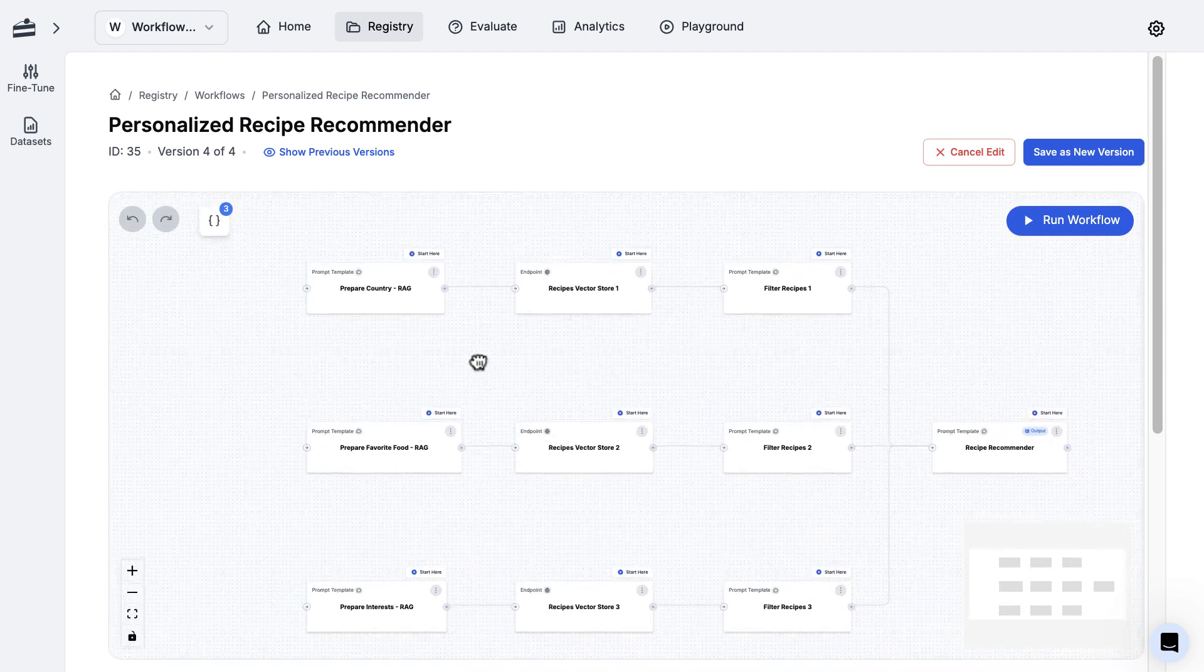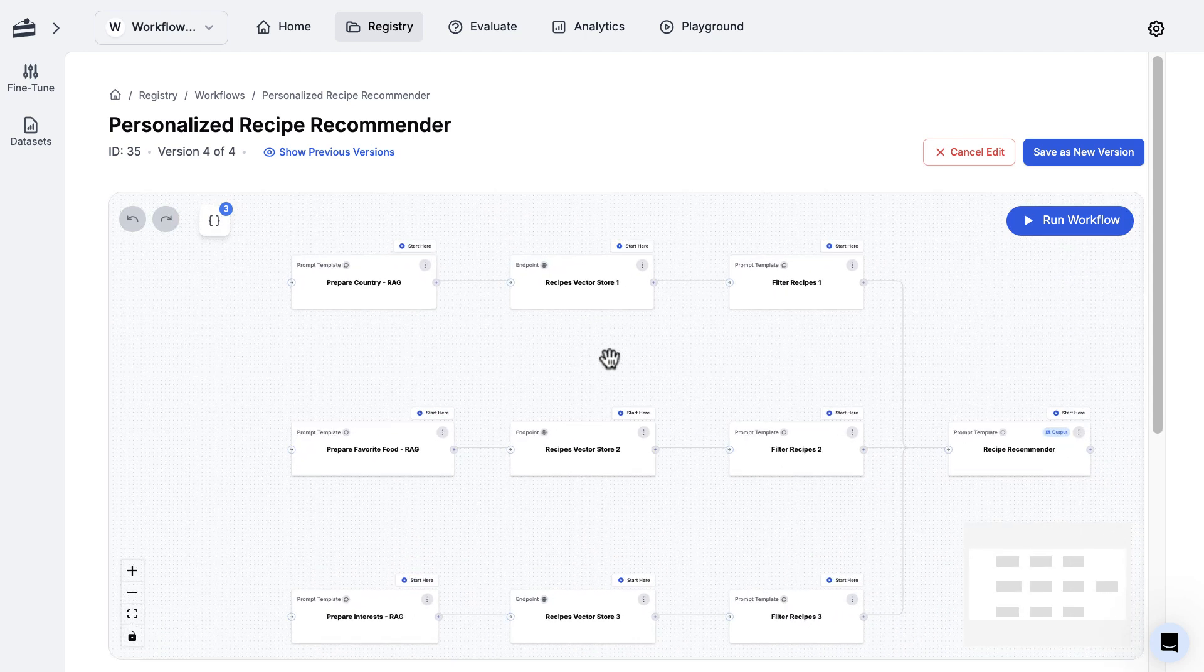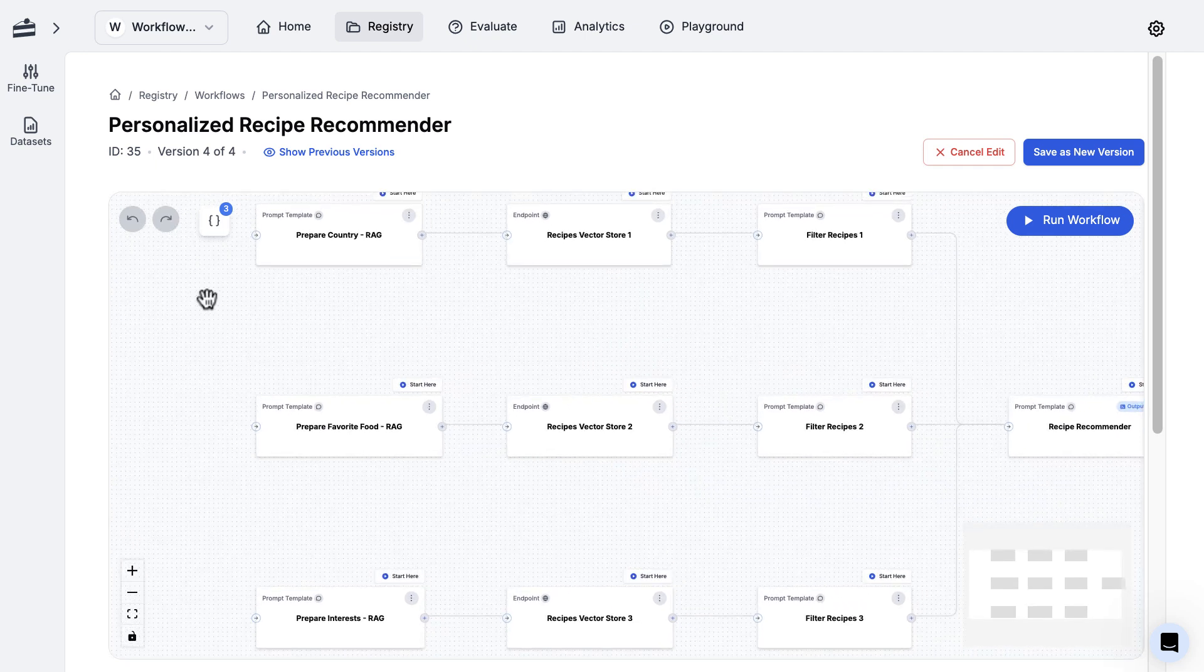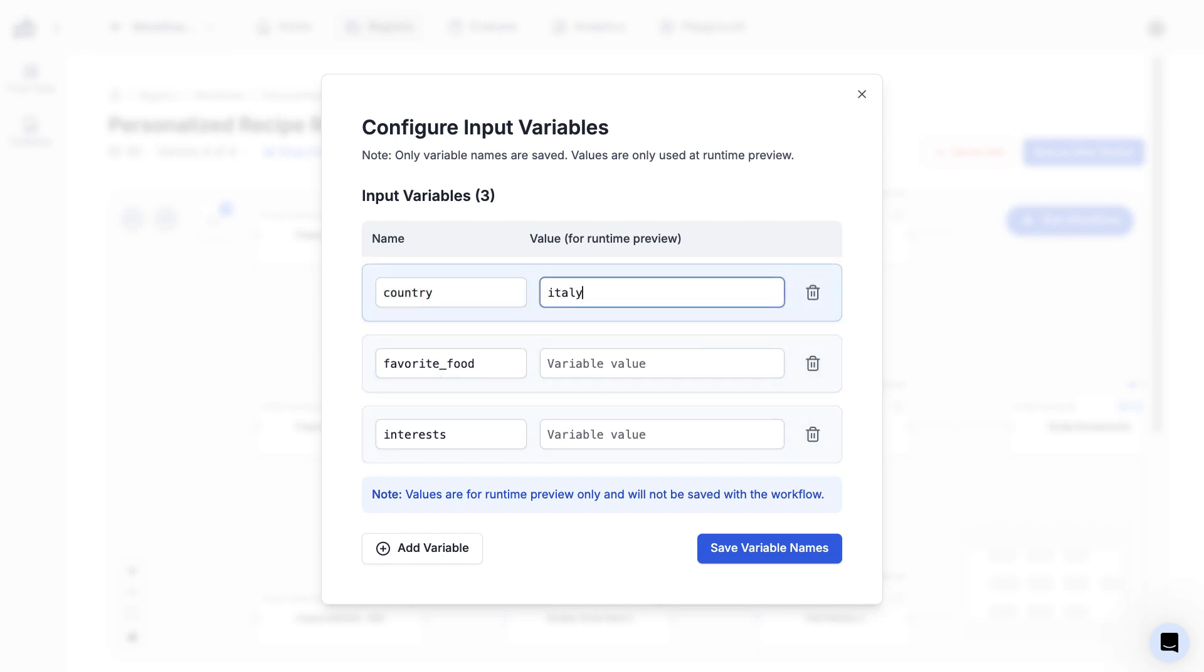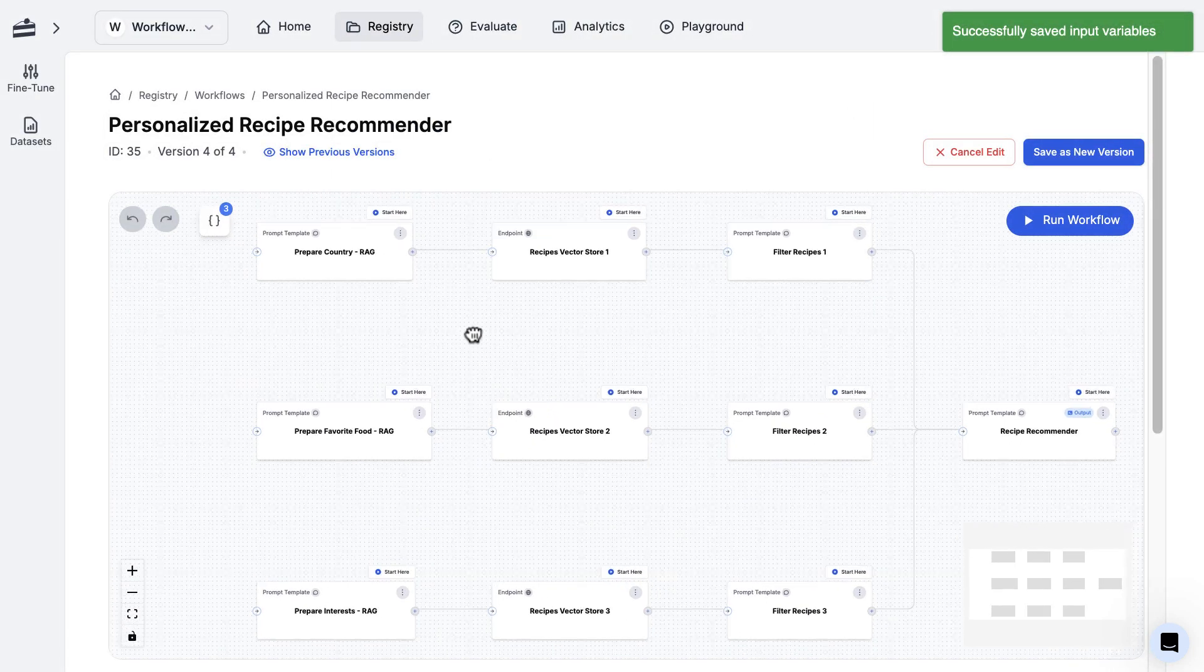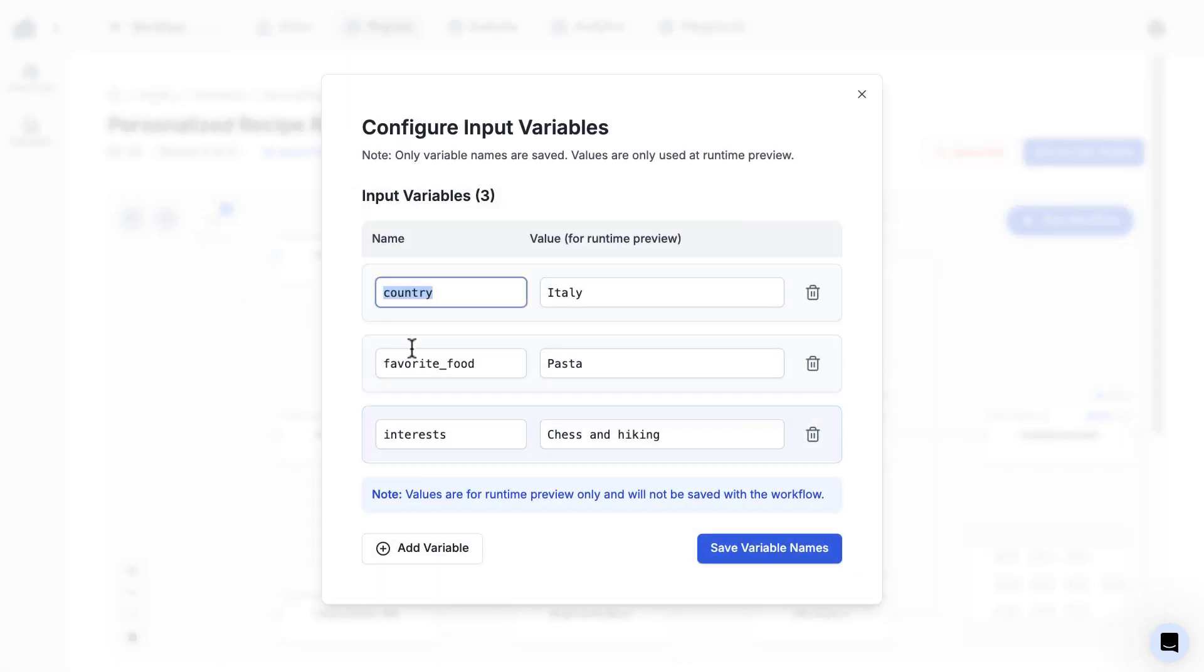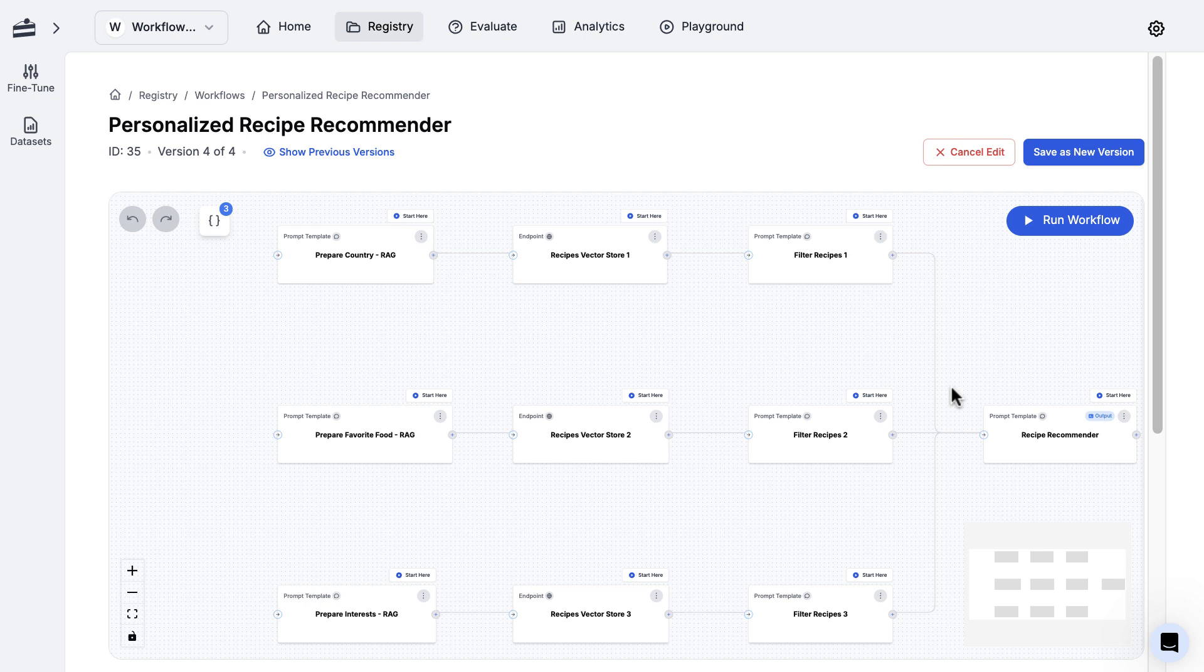What this structure is doing is generating a recipe recommendation for a given user. The input for this has three pieces of information from the user: country, favorite food, and interest. I'll say country Italy, my favorite food pasta, and my interest chess and hiking. I'm just going to go ahead and save those. Now what this workflow is going to do is for each of these inputs, it basically aligns with each of these branches.